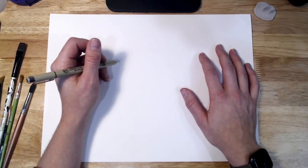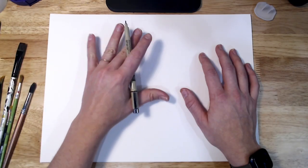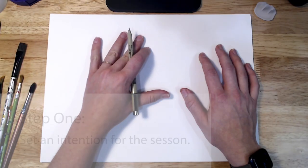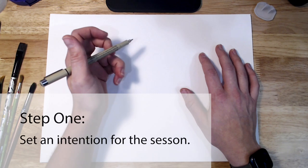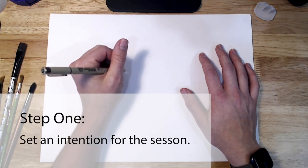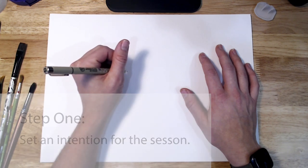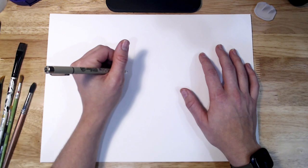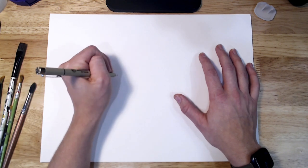You can use any type of paper or mark making tool, so grab some supplies and let's get started. The first step to creating neurographic art is to set an intention for the session.